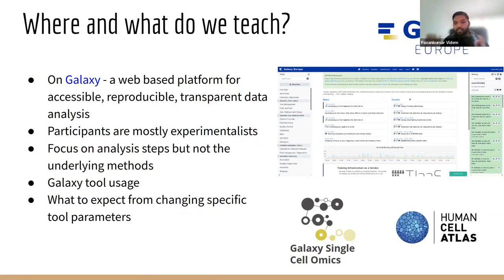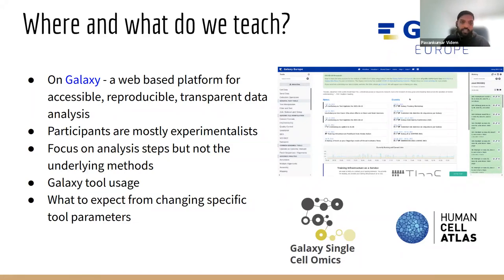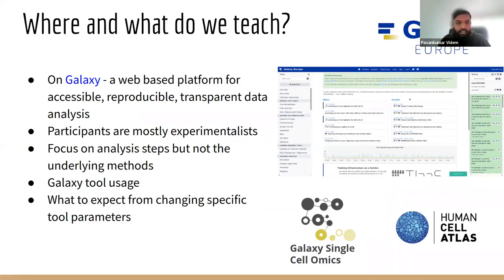It's kind of a gray box for the people, but that's usually enough for experimentalists to understand. If they want a deeper understanding, we can talk with them and explain better what it does. We mainly teach the usage of the tools.